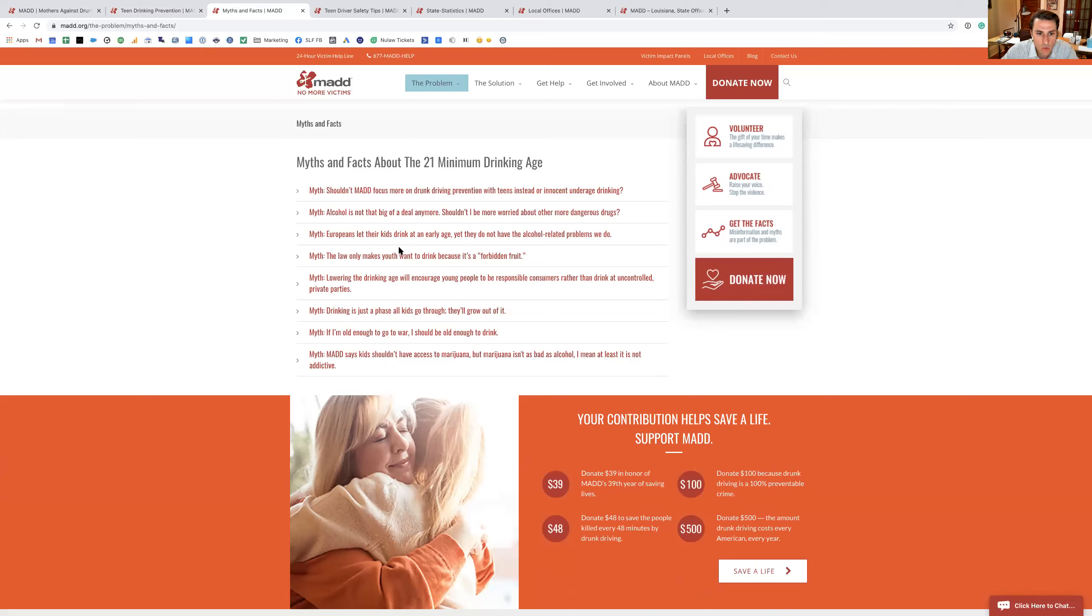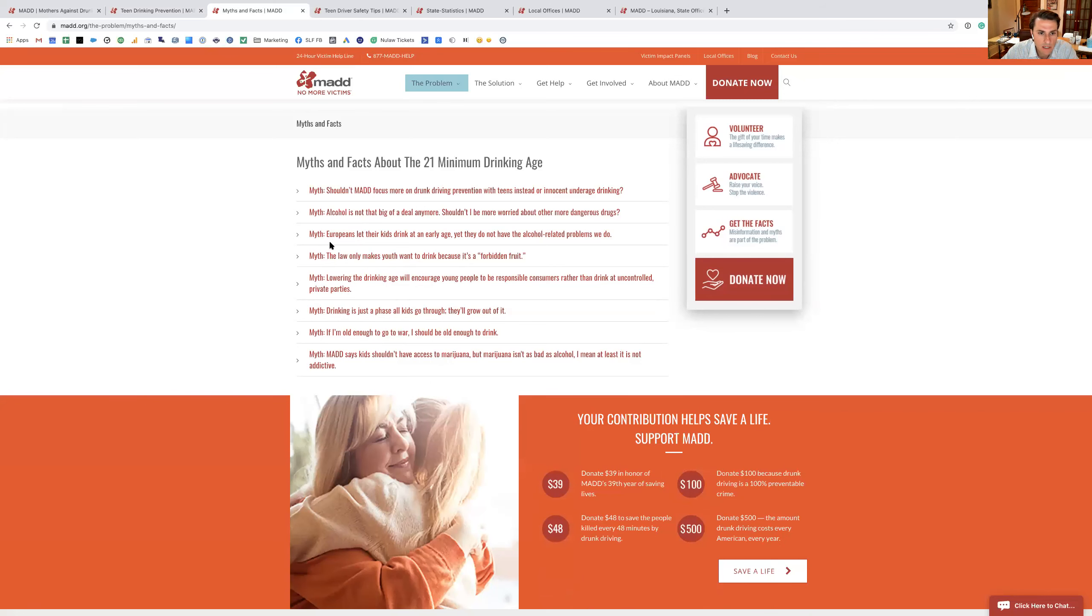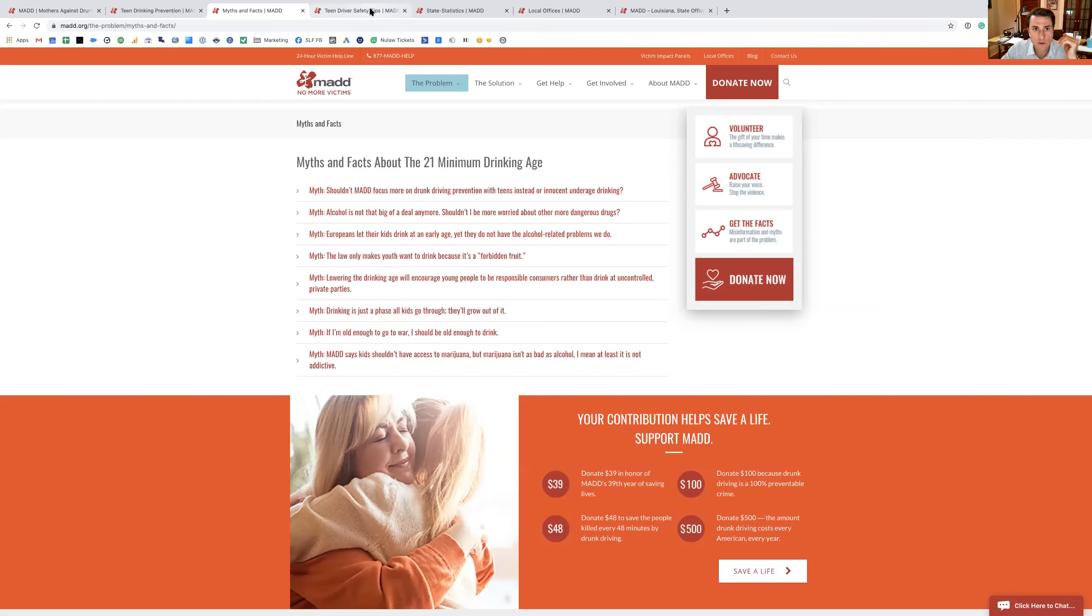So they do really hit home on some big important questions here. If I'm old enough to go to war, I should be old enough to drink. Alcohol is not that big of a deal. The law only makes you want to drink because it's forbidden fruit. So they really kind of address a lot of that, which is very productive, I think.